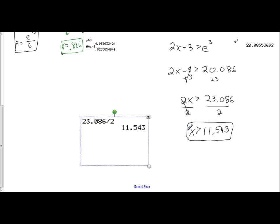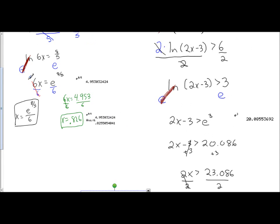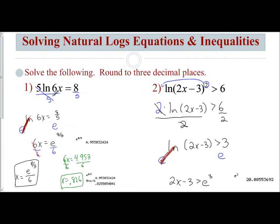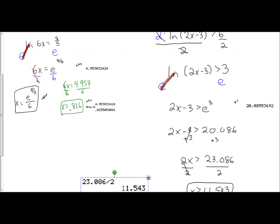Again, finding the value of e to the power first and then solving from there is easier for many students. To summarize: isolate the natural log first, then take e to the power of both sides since that's the inverse operation — that cancels out the natural log and e — and then work with the values using basic solving steps.